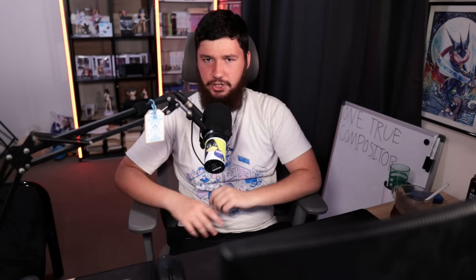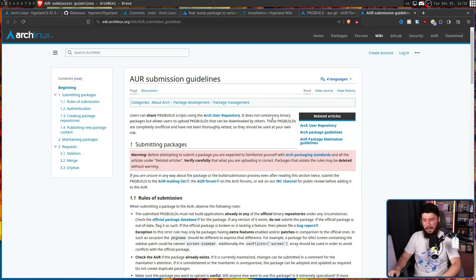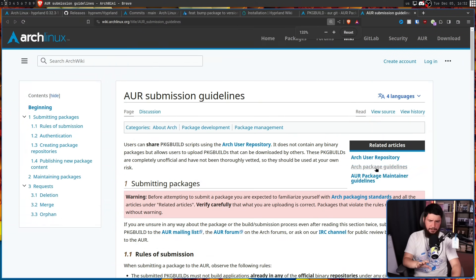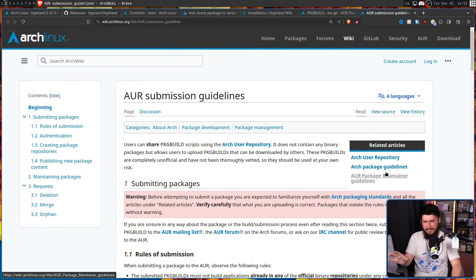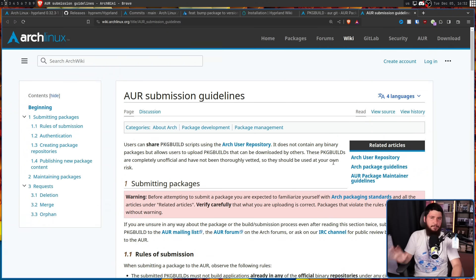The package builds half the time are broken for a thing that has like one user in the entire world. But the AUR does have a clear set of submission guidelines — the ones we care about can be found on the Arch Linux wiki at AUR submission guidelines.